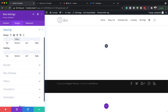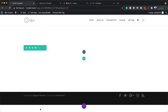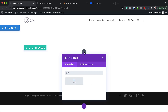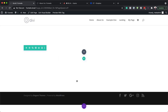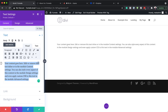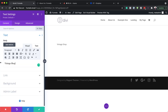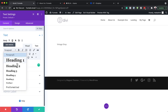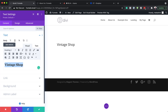Now that I've added that, the next step is to add a text module to column one. I'm going to click on the plus button, search for my text module, and select it. I'm going to give this a title — we're going to call this 'Vintage Shop' — and we want this set to Heading 2, so highlight it, click on the dropdown, and set it to Heading 2.